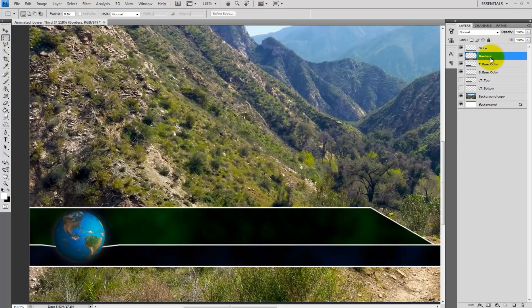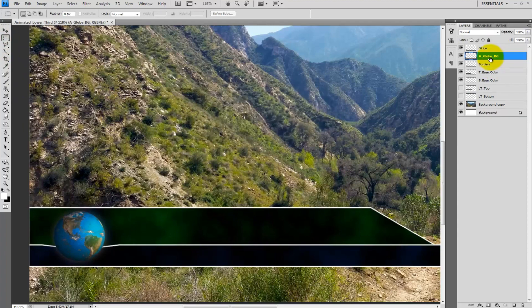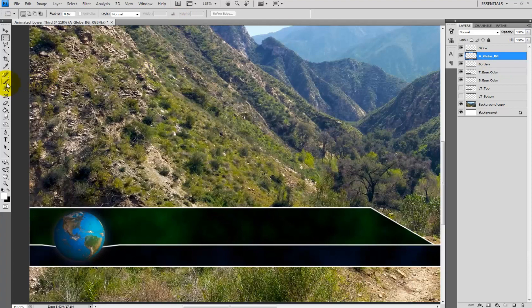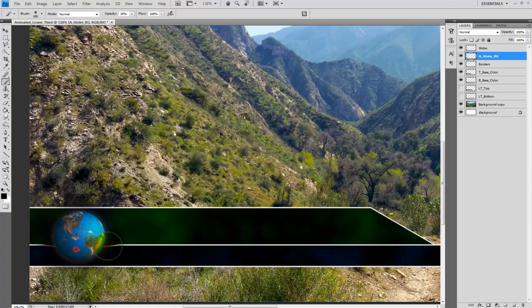At this point create a new layer below the globe and above the borders layer and call it a_globe_BG. Take the brush tool with black as your color and set the opacity to 30% and fill in a little bit of the area behind the globe to give the border a sense of going behind the globe.